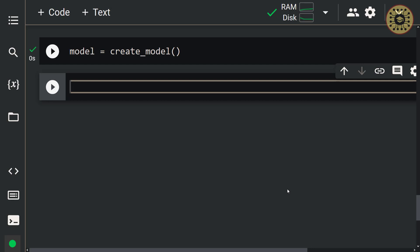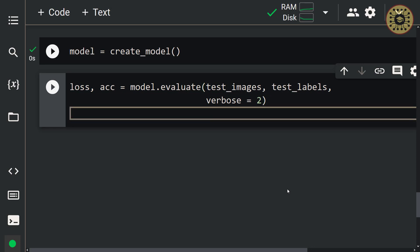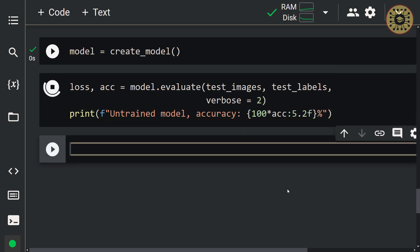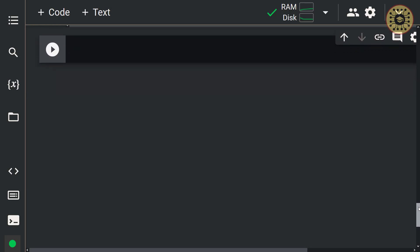Let's look at the accuracy score of this untrained model on the test data with the evaluate method. Let's set the loss and accuracy variable, call the evaluate method, and pass the test images and test labels to it with verbose set to 2. Let's print the accuracy with a formatted string. As you can see, the accuracy of the untrained model on the test data is about 10% — that's a pretty bad score. Now let's load the weights we saved earlier with the load_weights method, and pass the checkpoint path variable to it. We loaded the weights. Let's examine the performance of this model on the test set.